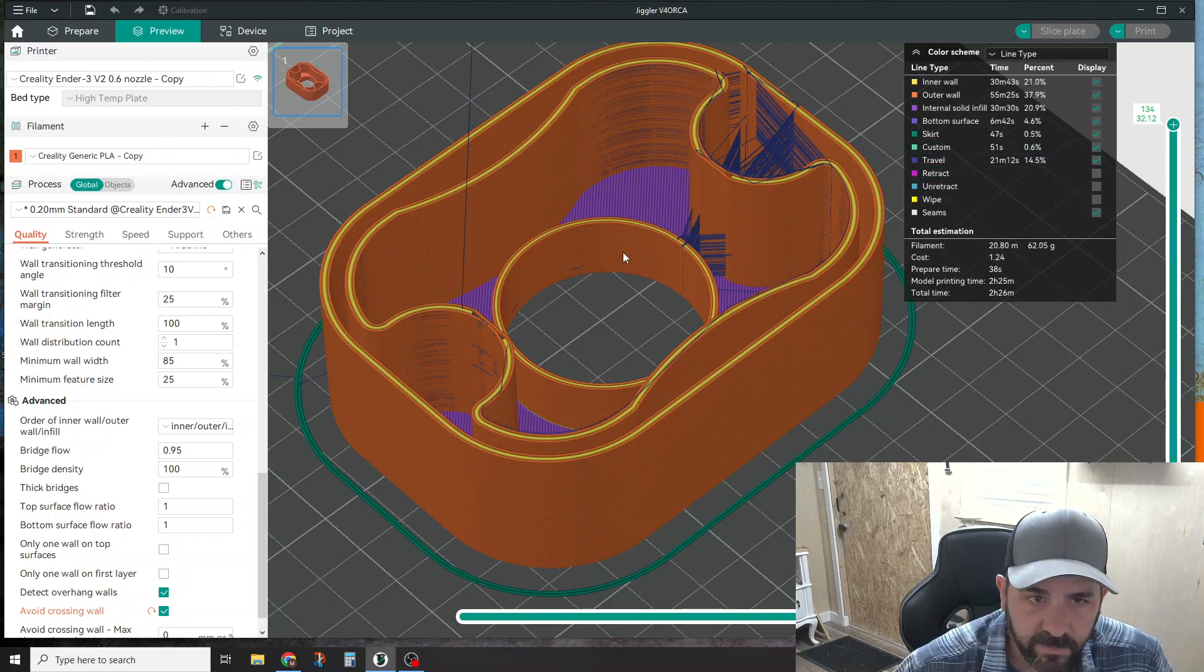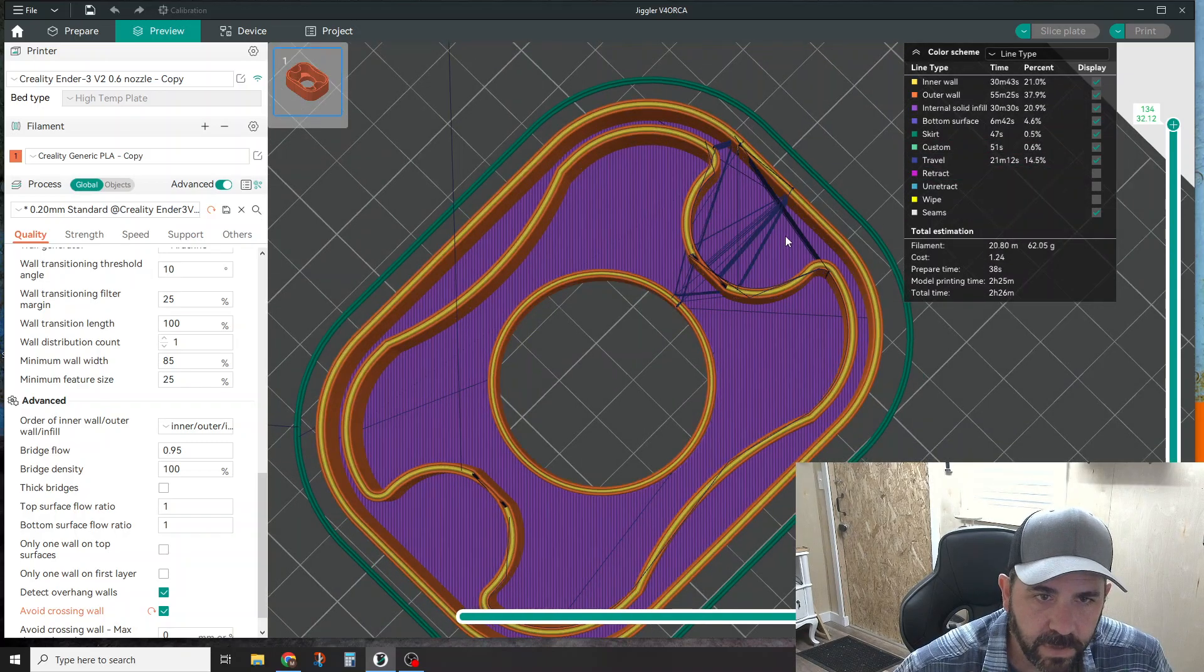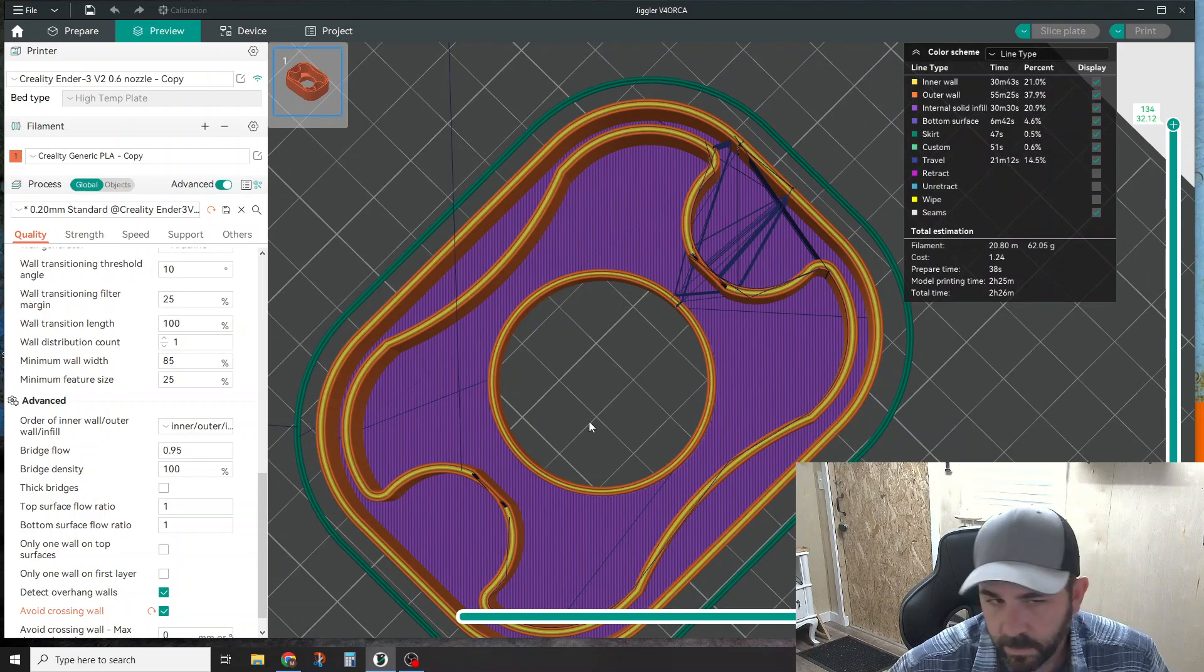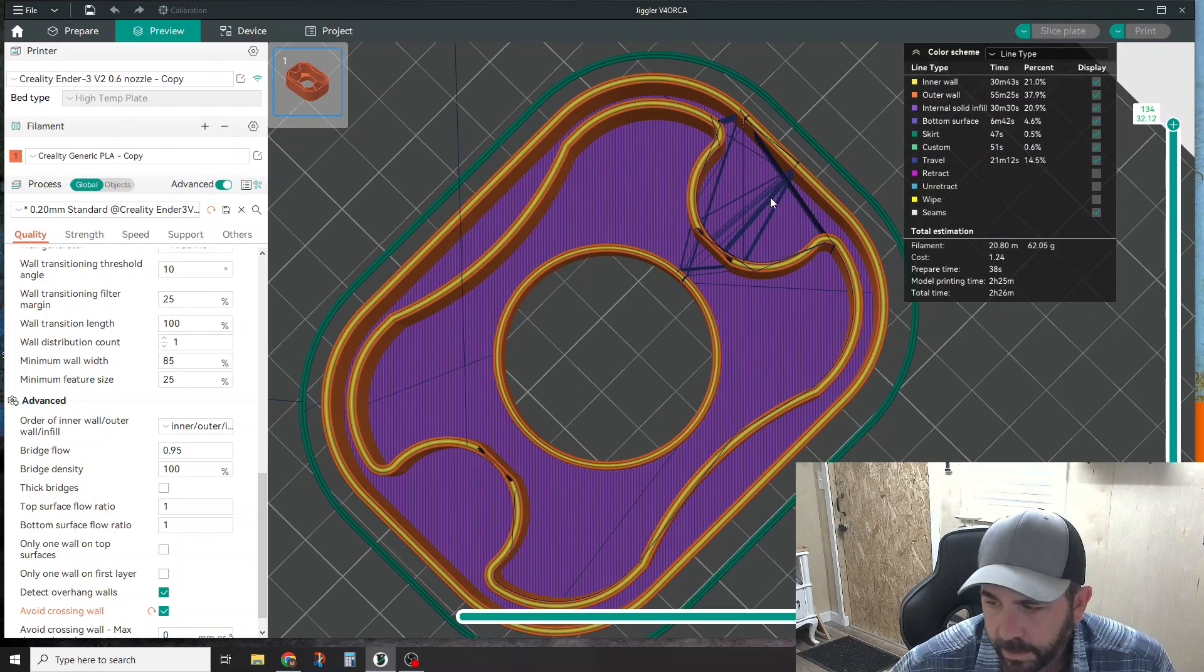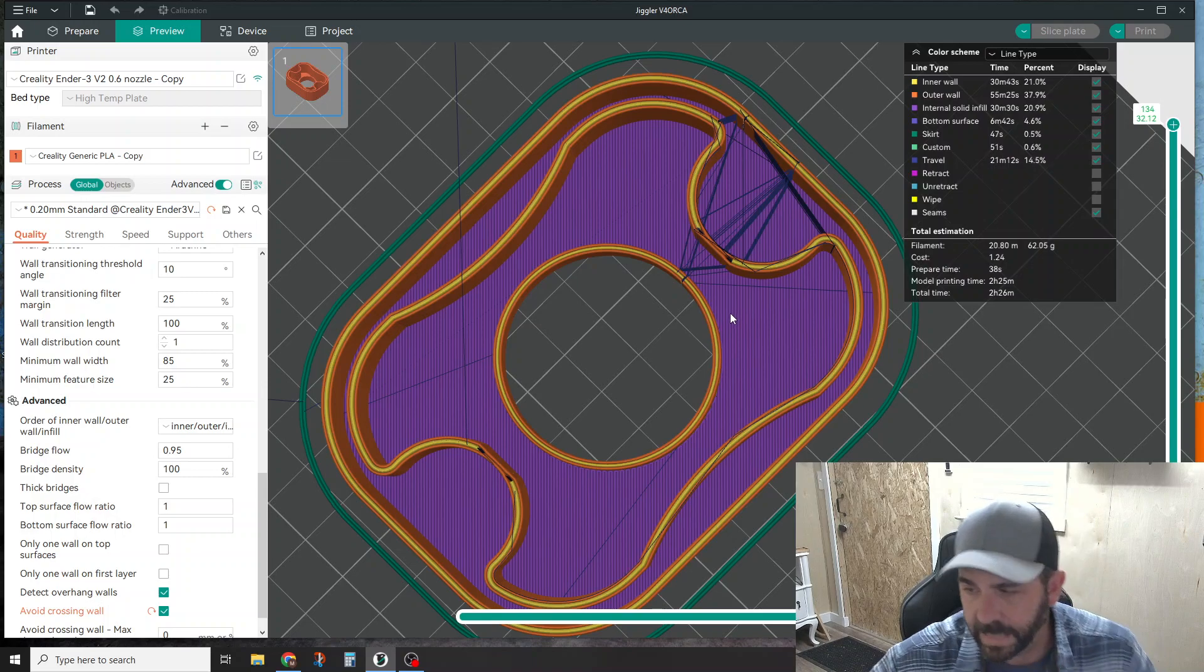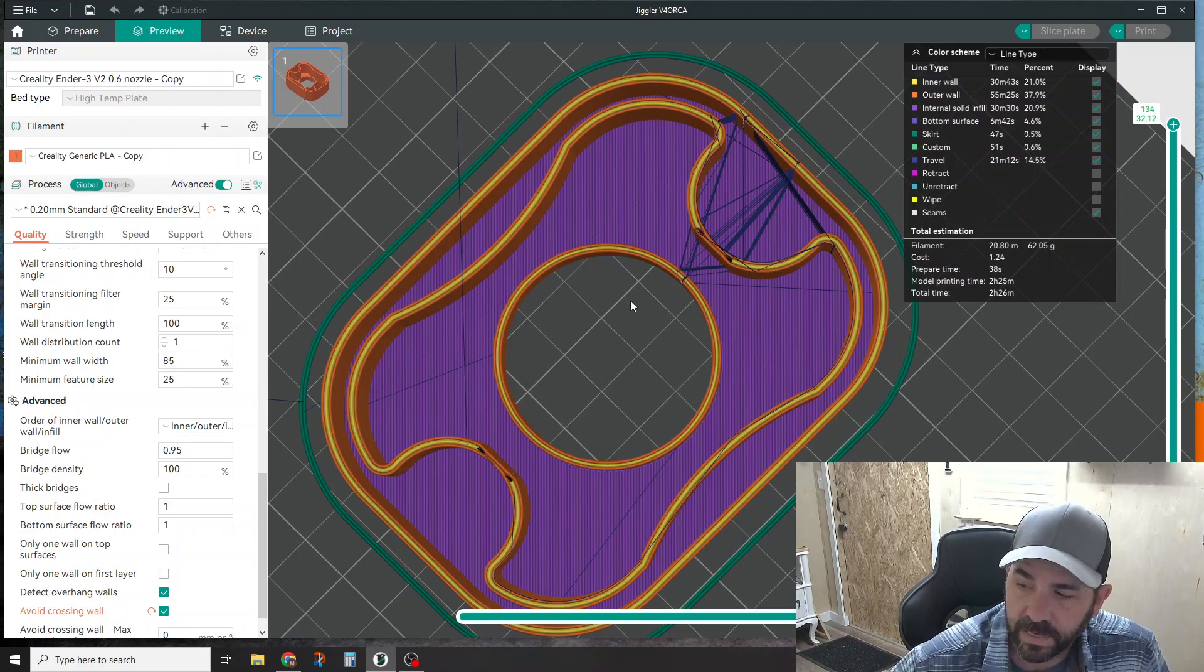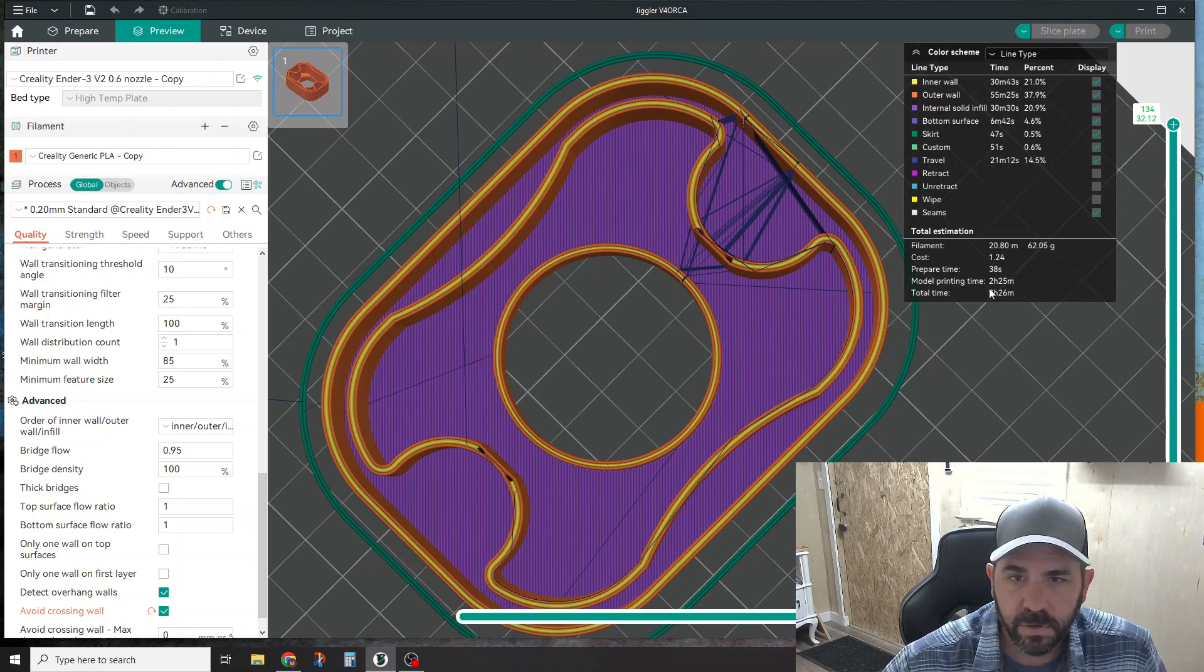If we re-slice the plate and make sure we have our travels checked, now you can see you've only got certain areas where it's crossing over. It's not crossing through this hole anymore, which is really good. You're still going to have some crossing here, you don't have a choice in this particular part, but it will greatly reduce the amount of visible stringing.